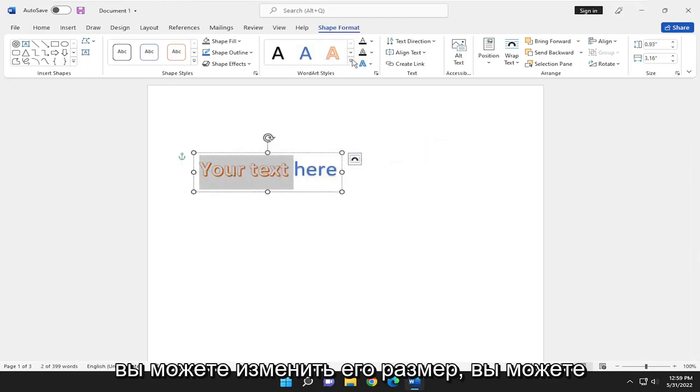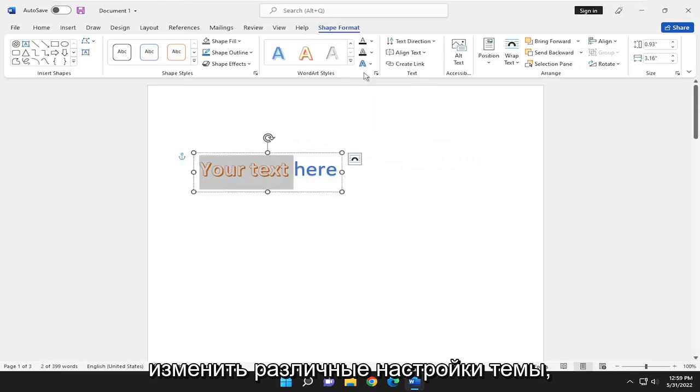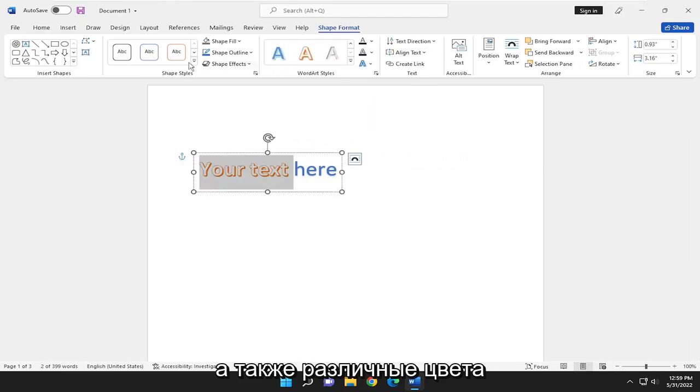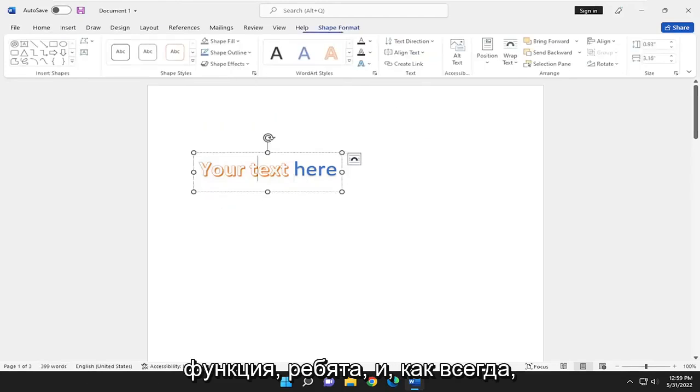You can change the size of it. You can change different theme settings as well, as well as different colors and outlines and effects. It's a pretty cool feature there, guys.